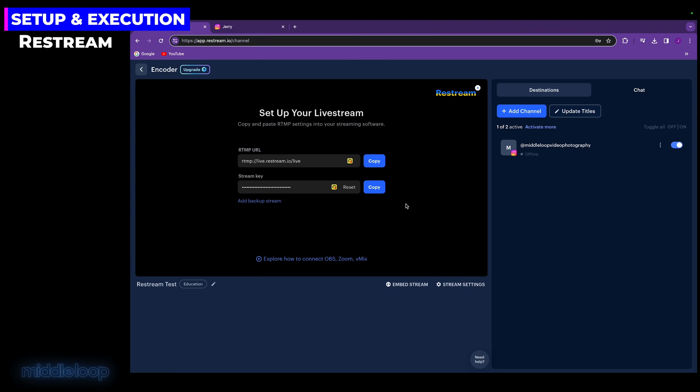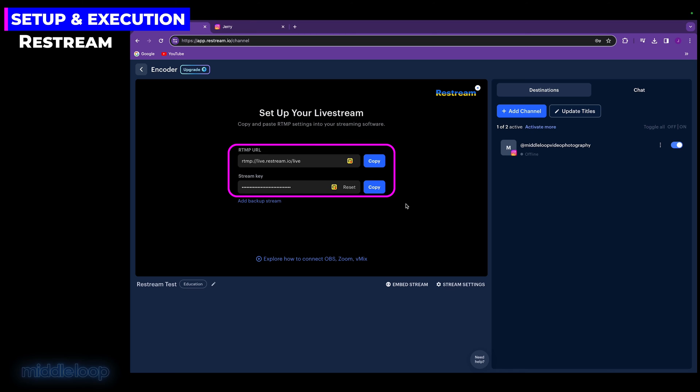And that's it. Restream is set up and ready to accept the feed from your drone, which, when it does, it'll convert it and pass it on to Instagram. In fact, you could close this Restream browser window. It doesn't need to be open to work. But let's leave it open for now because we'll need this information when setting up the drone.